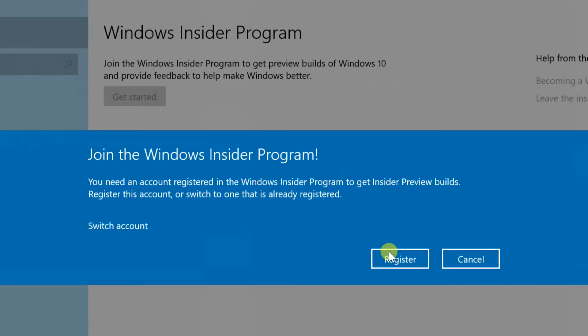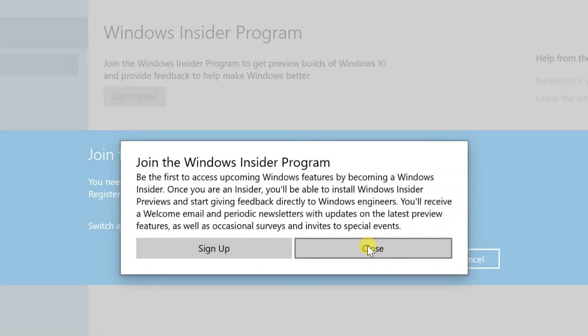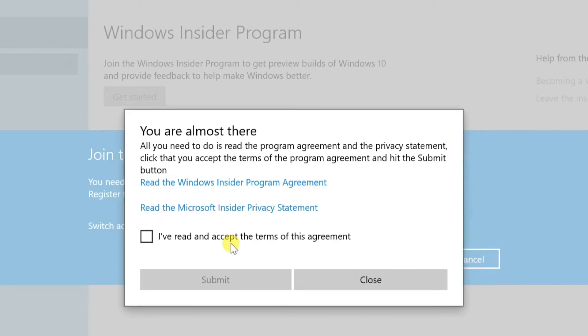Register with the program within this menu. Select Sign Up. Accept the terms, and then select Submit.